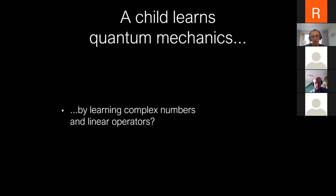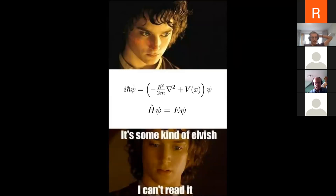So why would you want to start teaching quantum mechanics starting with very thick textbooks filled with complex numbers and linear operators? Is it the only way to go? I don't think it is.